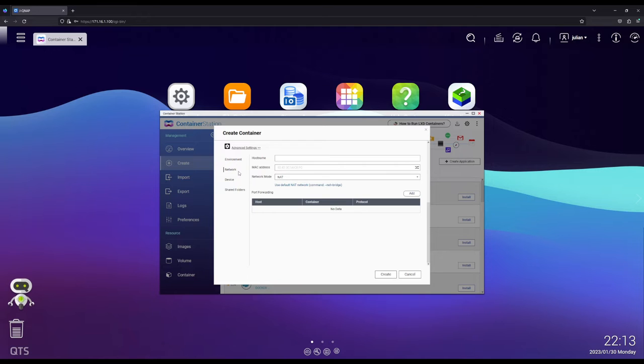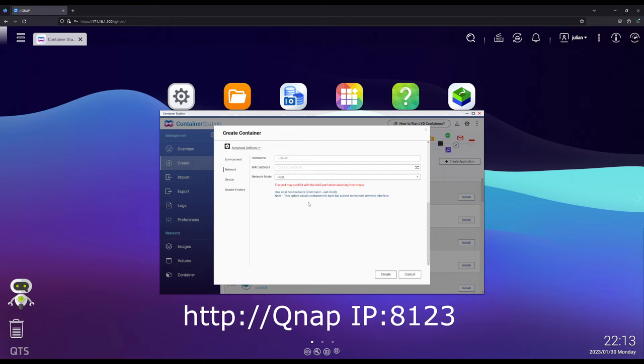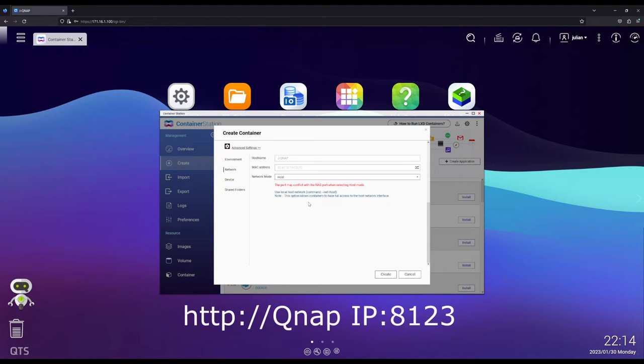We're going to go to Network. We're going to change the network mode to Host. This way it will still use your same IP, but it will use its own port number, which I believe is 8123.